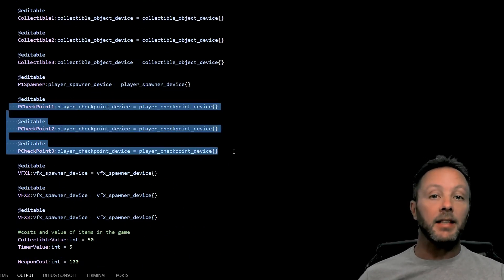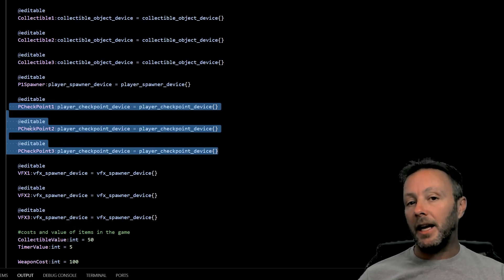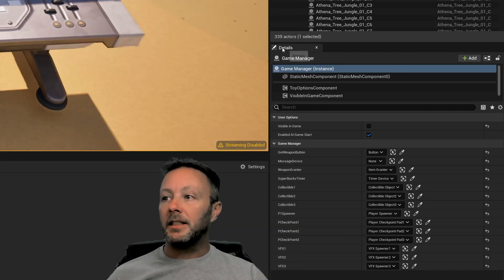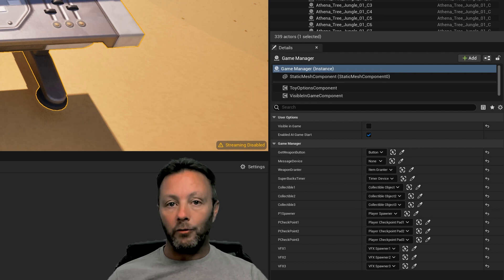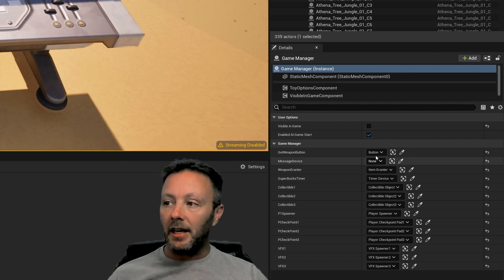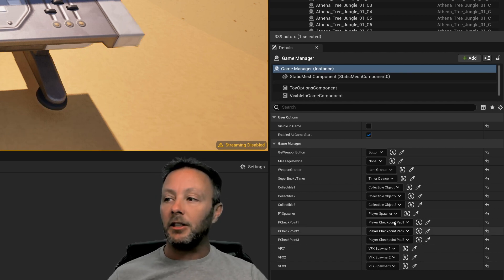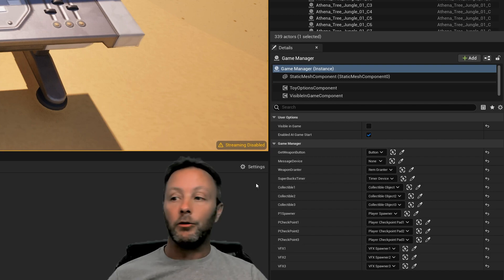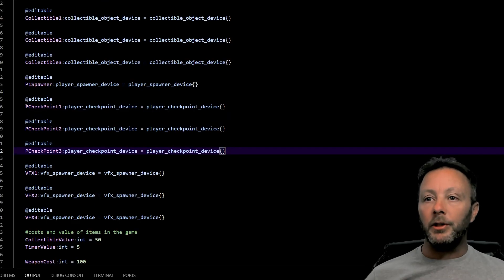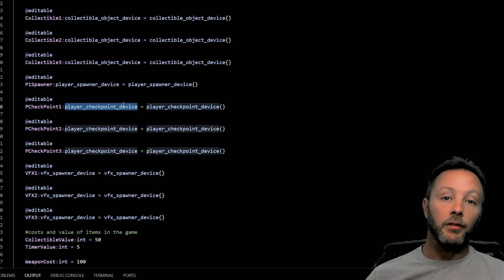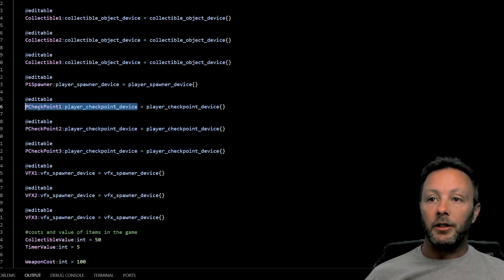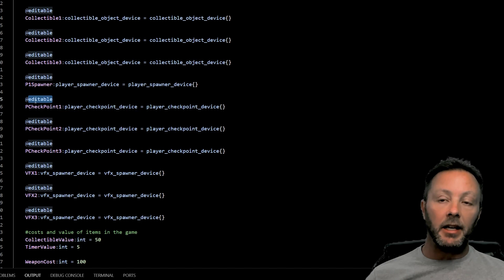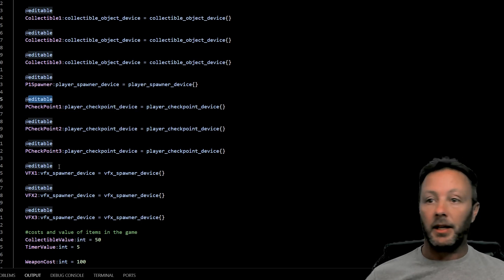Okay, so we have a few things going on. We have our checkpoints here as editables. When you have them as an editable, they show up inside of the details panel when you select your Verse device, and so you can set all the items inside of the details panel to the thing that you're going to use inside of Verse. So we've got our three checkpoints and they are player checkpoint devices. We instantiate them here, we define them their names right here, and editable makes them available. That's that.